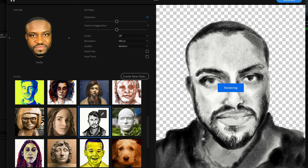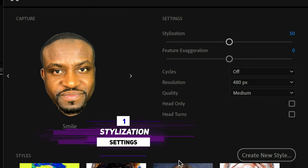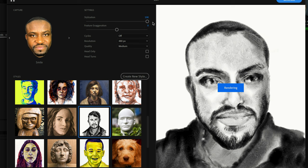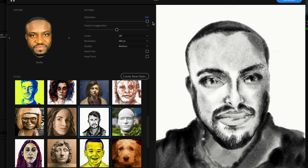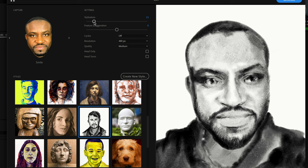Now I'm going to walk you through each of the settings. The very first option is Stylization, which determines how much of the style you want to add to your image. If you drag the slider all the way up, it adds a lot more style and looks less like you. If you drag it down, it preserves more of your facial features and looks more like you. The goal is to play around with this value until it looks the way you want.